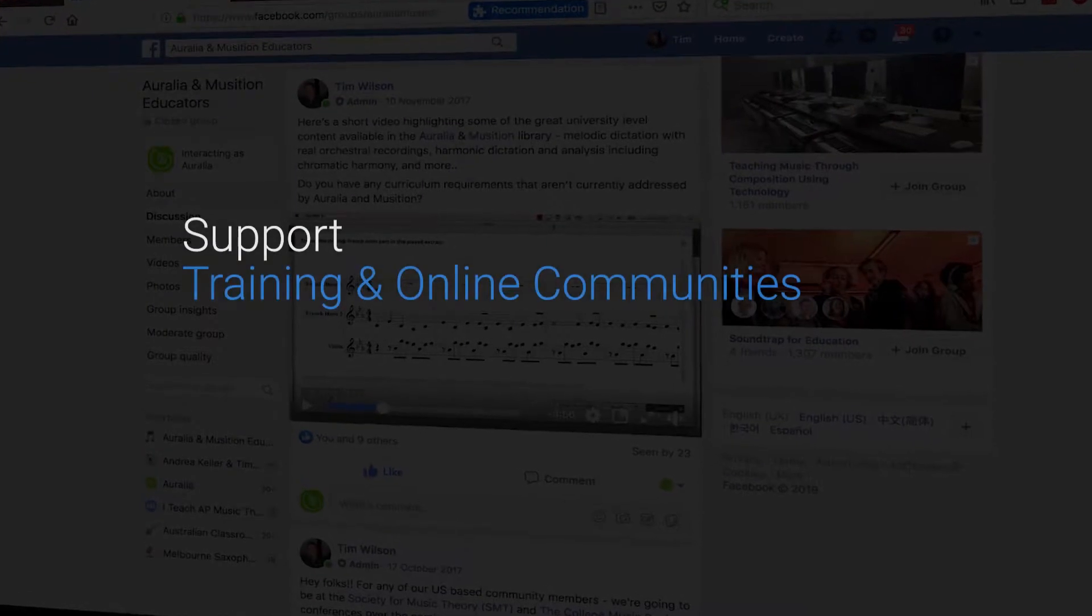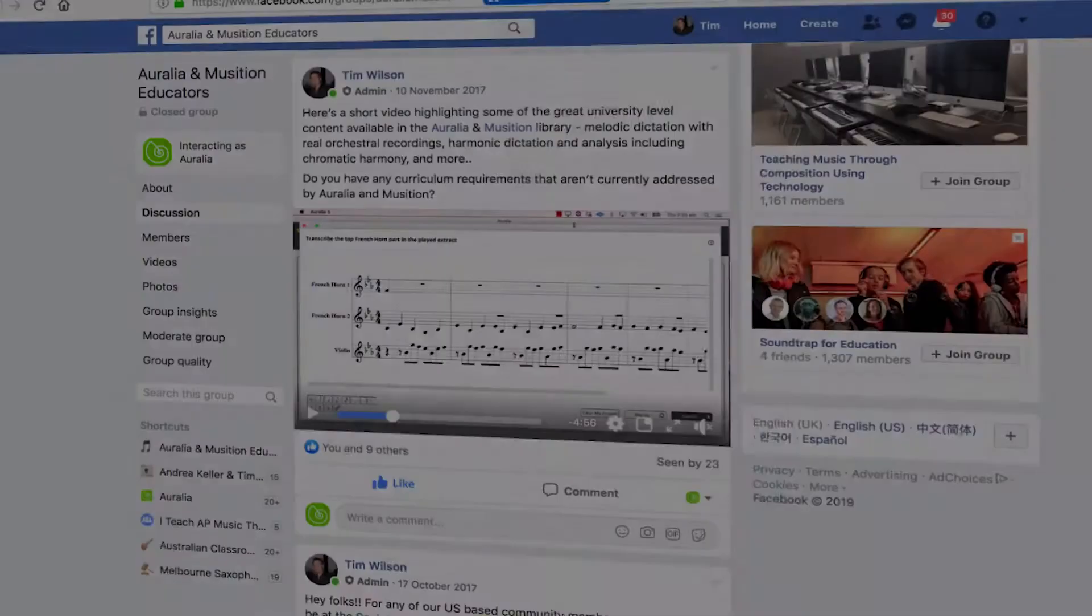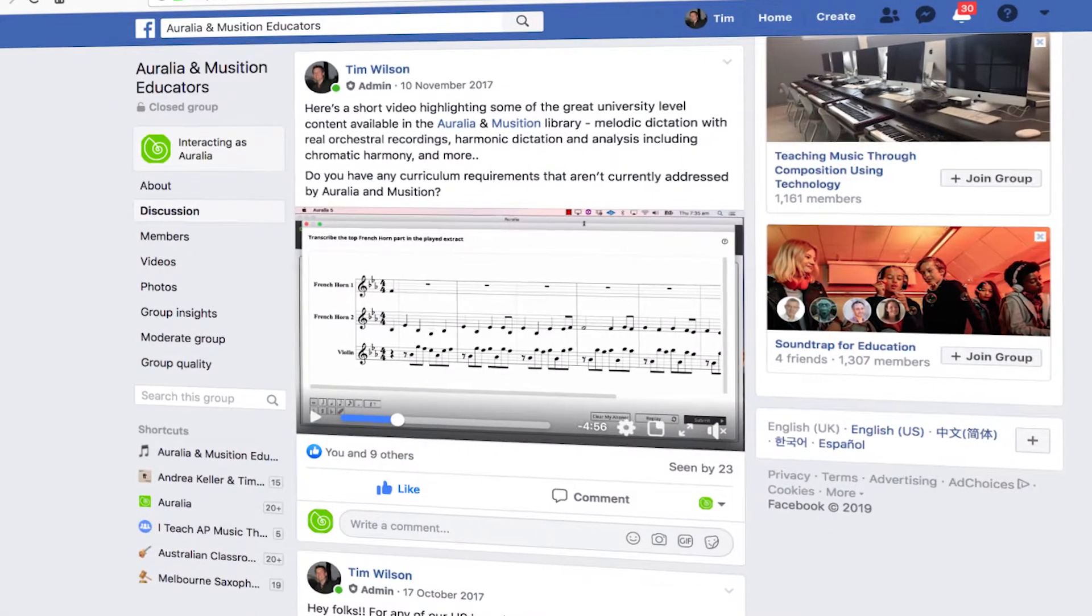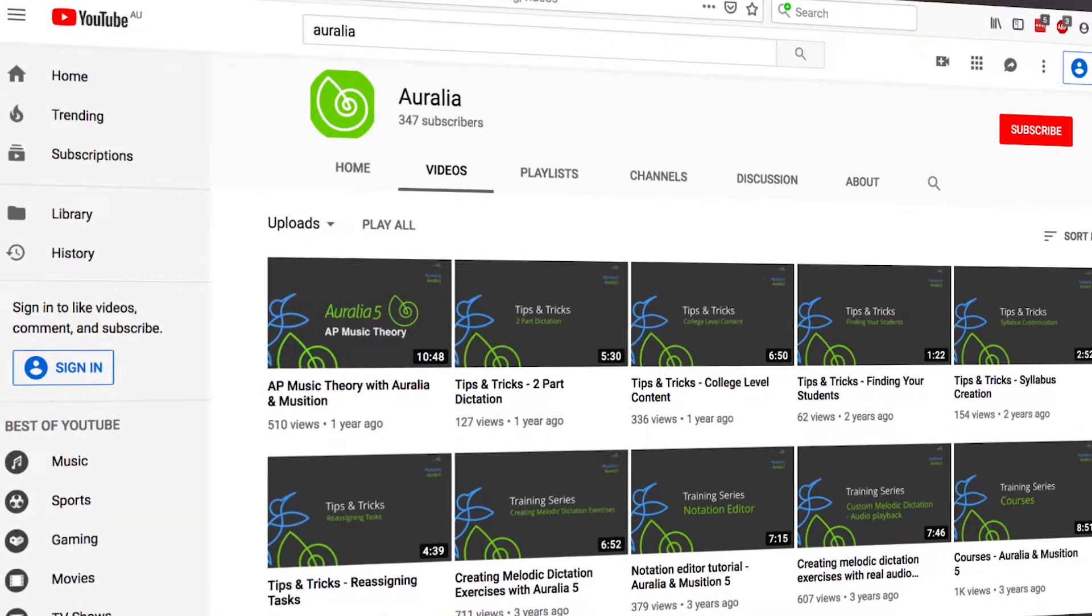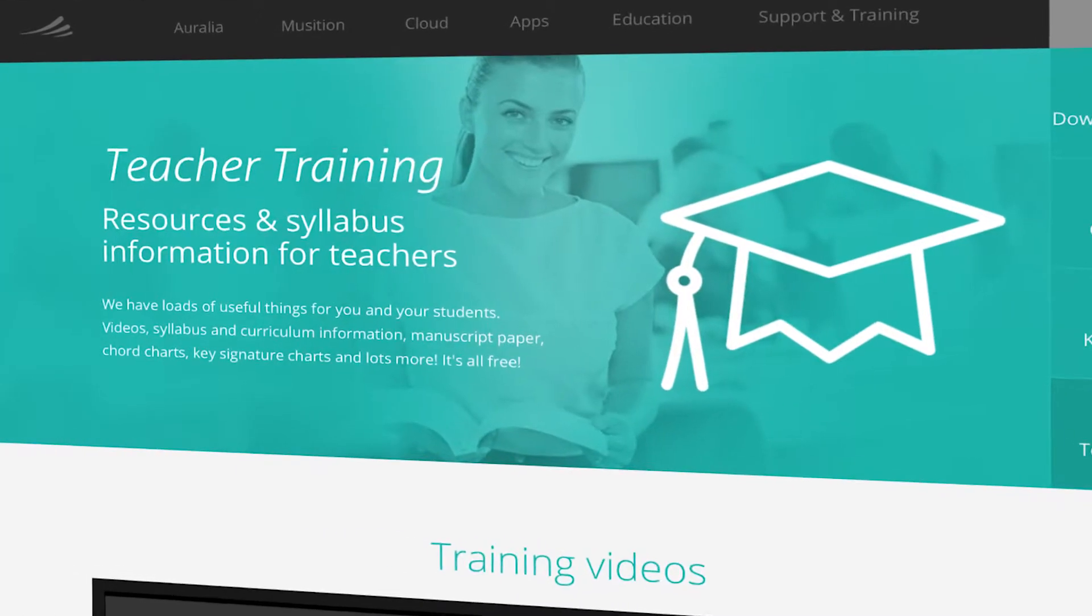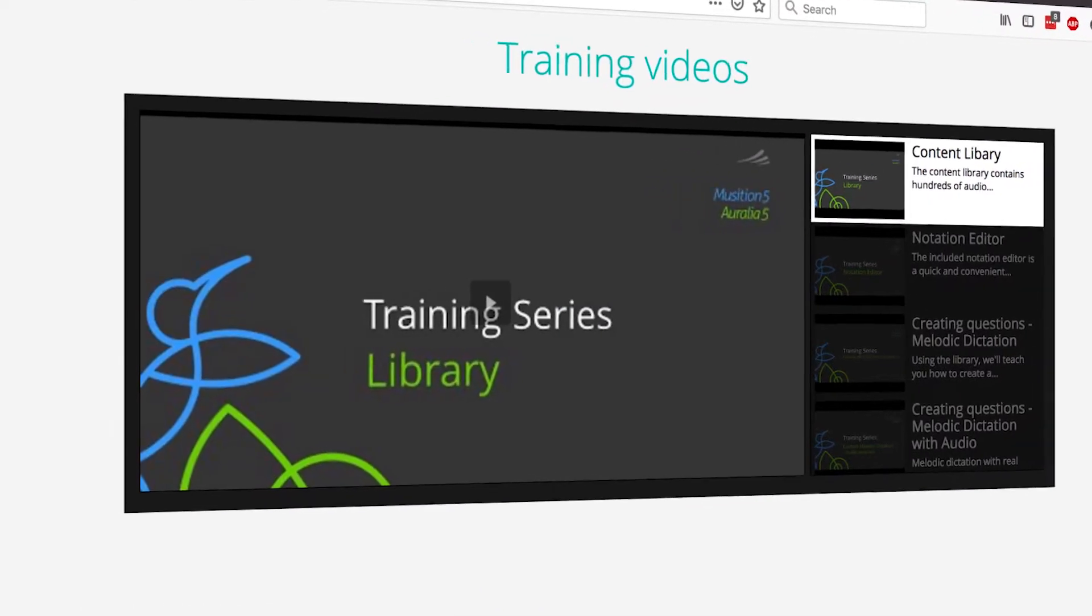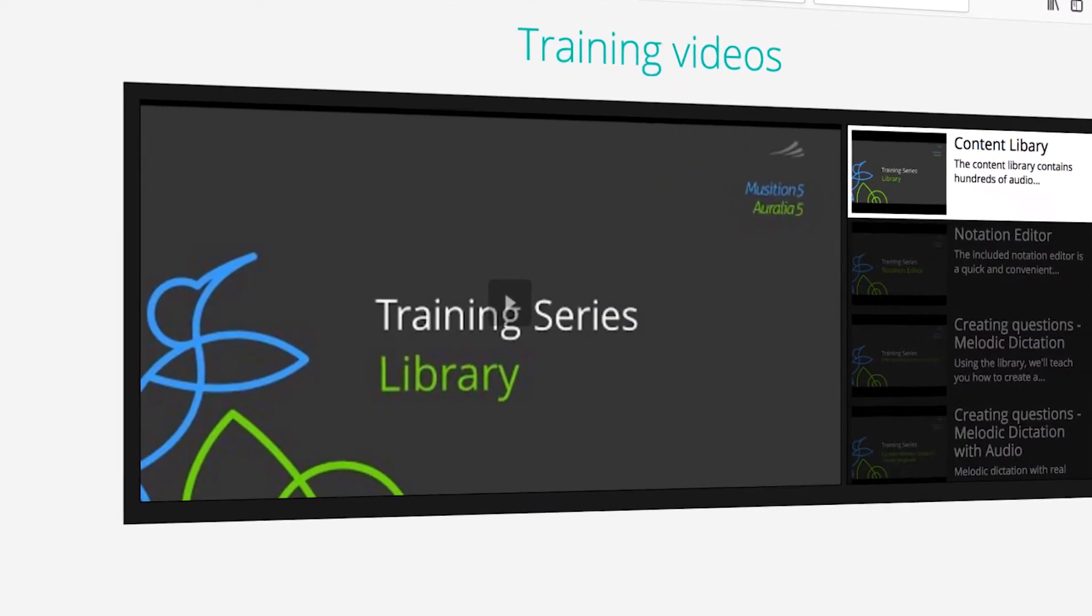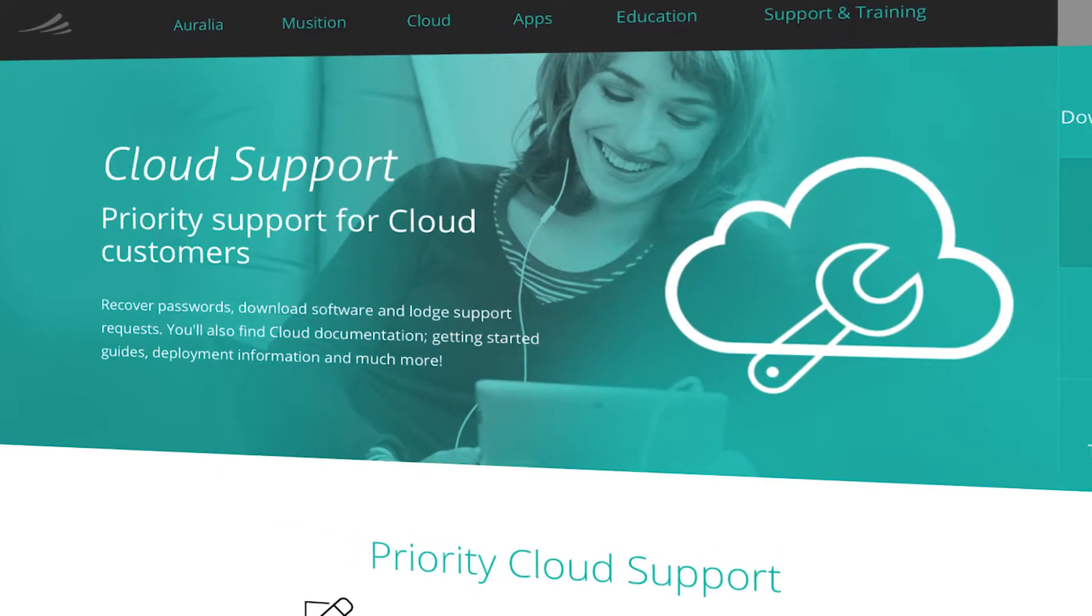Community is at the heart of Aurelia and Musician. Learn more about how other educators are using the programs via our online groups and get up and running fast with video tutorials and priority cloud support.